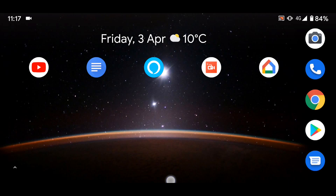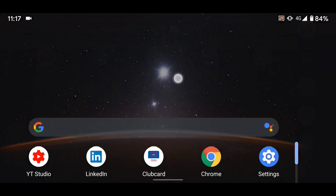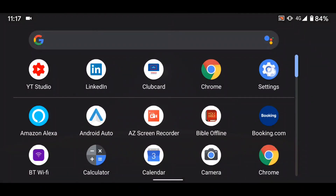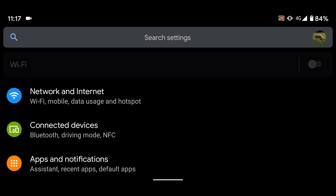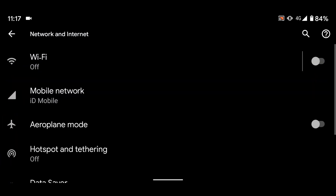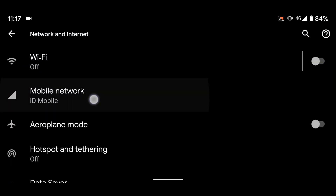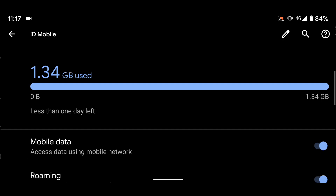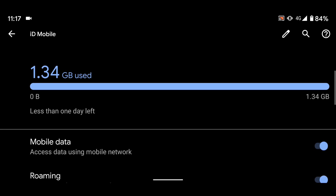Go to Settings, then tap on Network and Internet. Tap on Mobile Network, then tap on Data Warning and Limit.